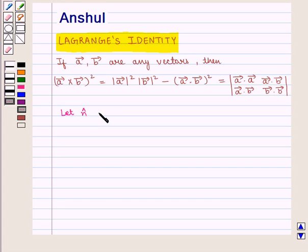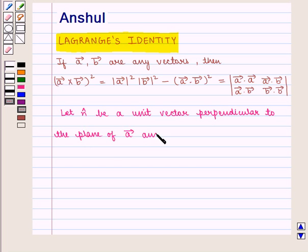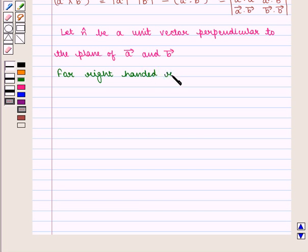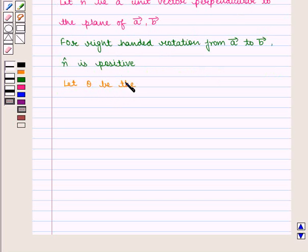Let m̂ be a unit vector perpendicular to the plane of vector A and vector B. And for right-handed rotation from vector A to vector B, unit vector m̂ is positive. Let theta be the angle between vector A and vector B.